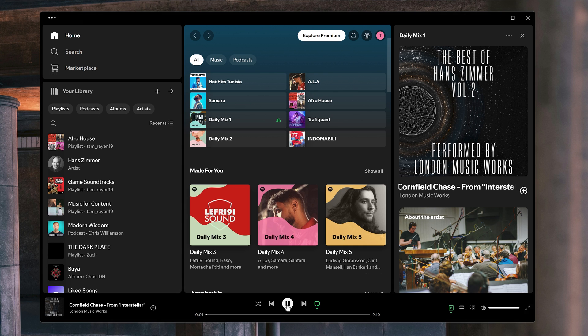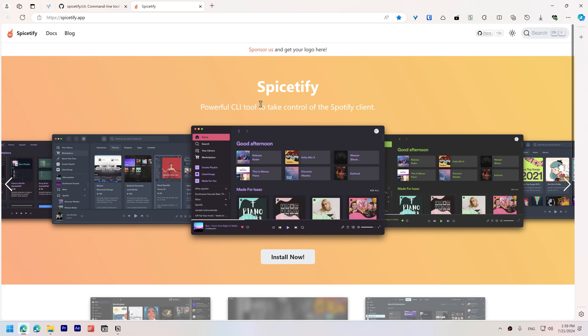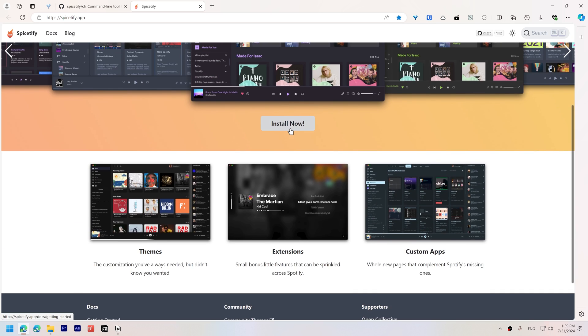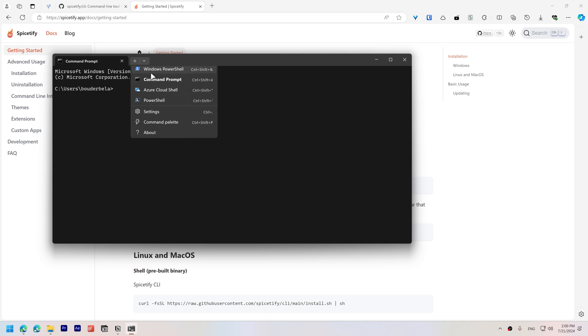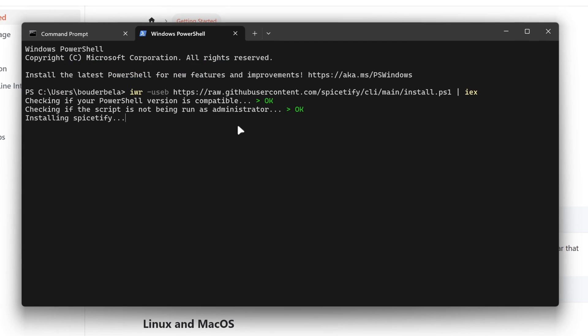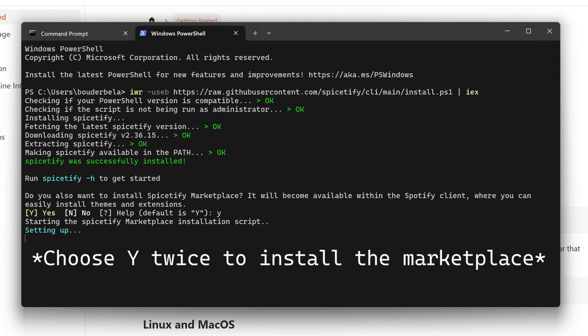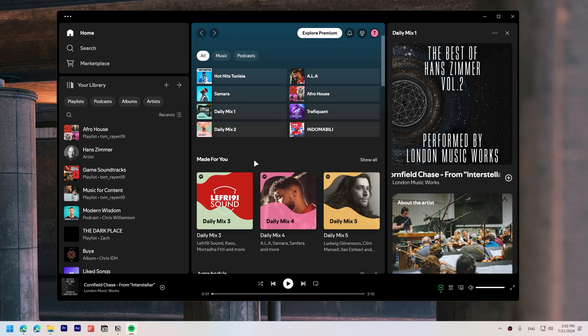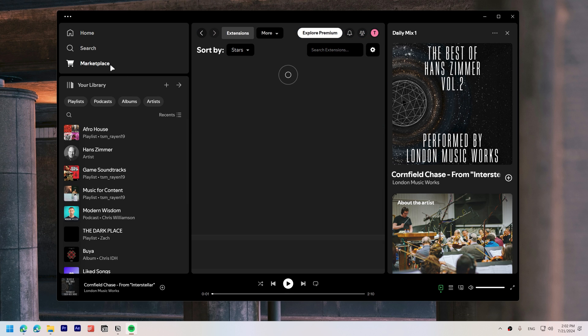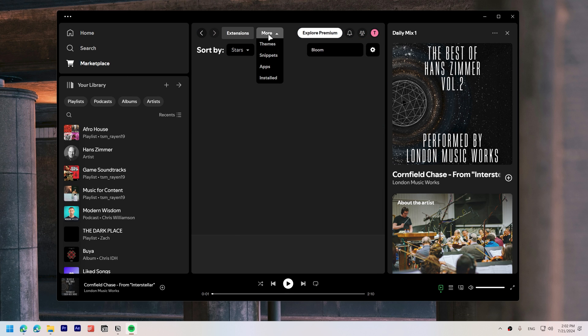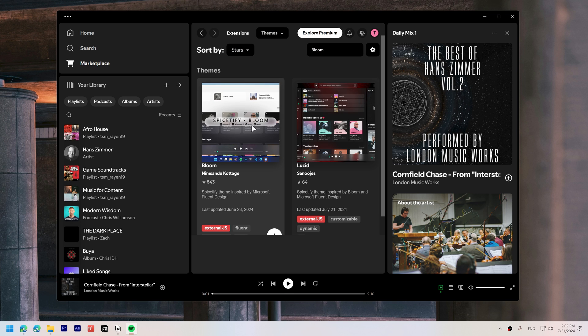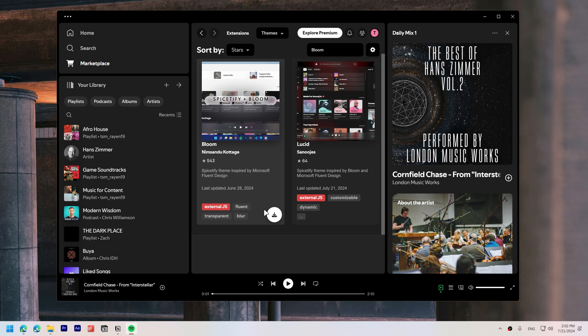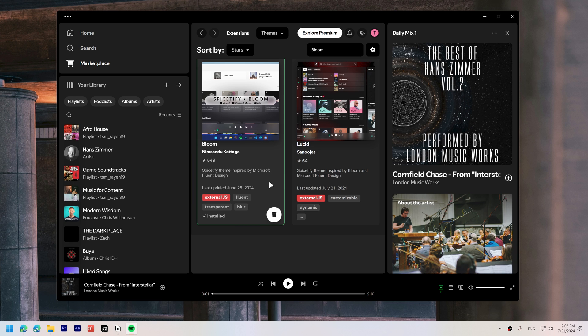To modernize Spotify, start by downloading Spicetify, by copy-pasting the installation command into a normal PowerShell terminal, not as administrator. Once installed, a Marketplace button will appear when you launch Spotify. Open it, click More than themes, and search for Bloom. Download it, and click Reload now.